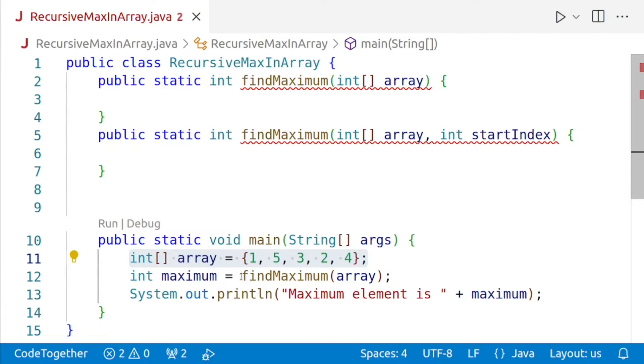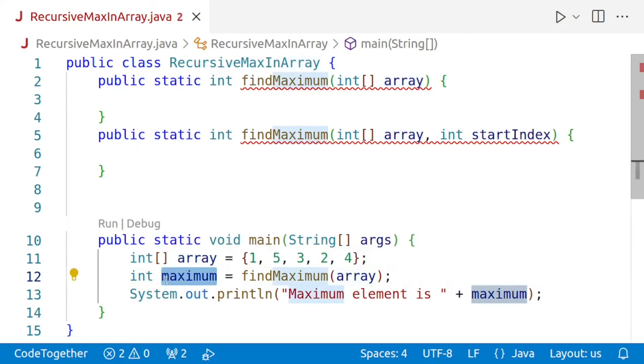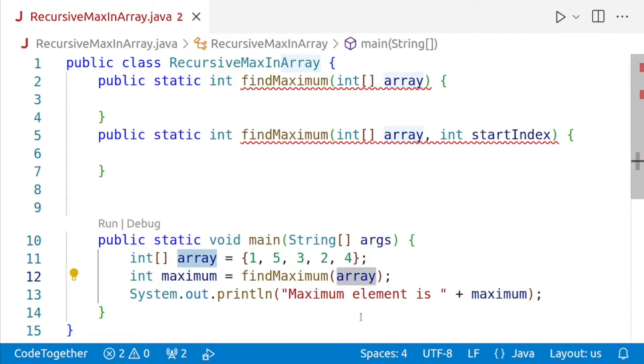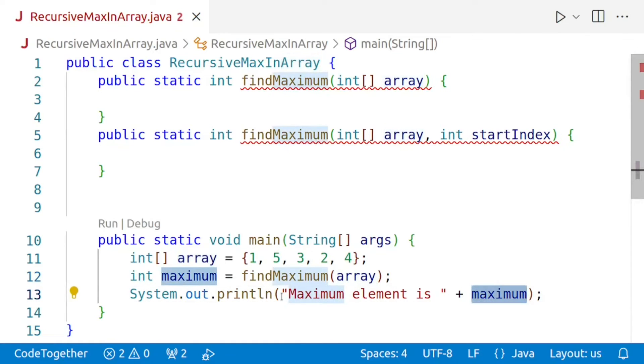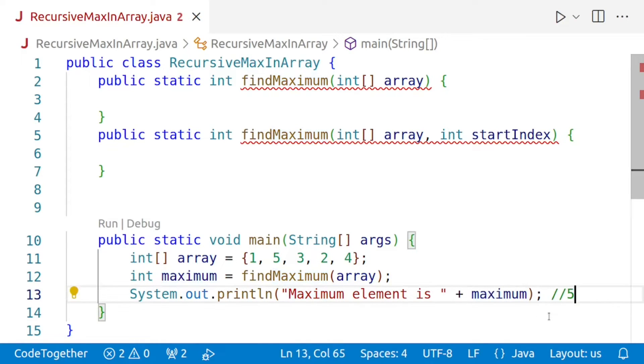Then we are invoking our method findMaximum with the array as an argument and the return value is being stored in the integer variable maximum. We are then displaying the maximum with the message 'maximum element is' followed by the value of the maximum element, which in this case will be 5 when the program is complete.